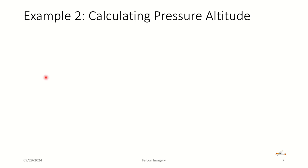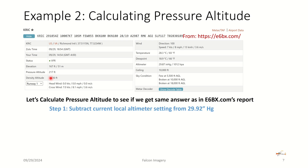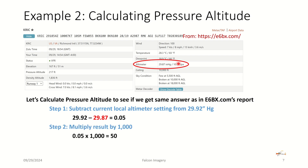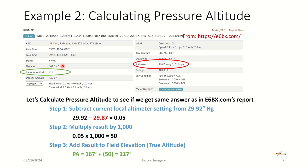We'll do one more example. Here we are in Richmond, Virginia, and we're going to calculate the pressure altitude. We're going to subtract the current local altimeter setting from 29.92 inches. The altimeter setting is 29.87. So 29.92 minus 29.87 is 0.05. Multiply that result by 1,000, we get 50. Add that result to the field elevation of 167. And 167 plus 50 equals 217. And lo and behold, there's your pressure altitude. That's how simple it is to calculate pressure altitude.